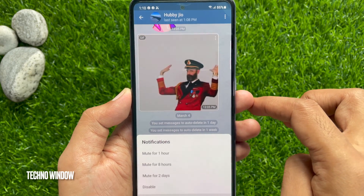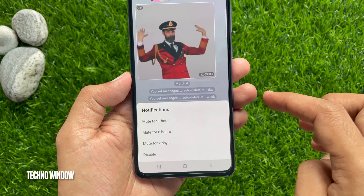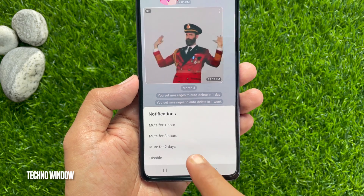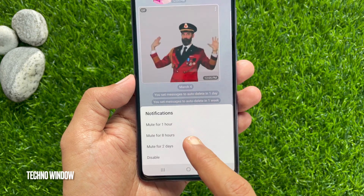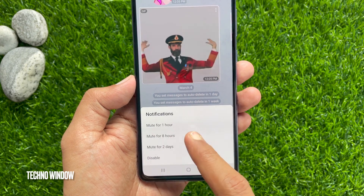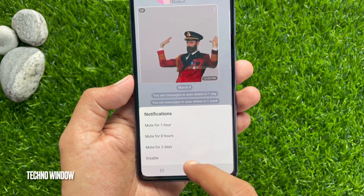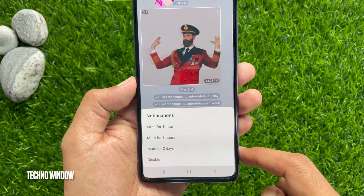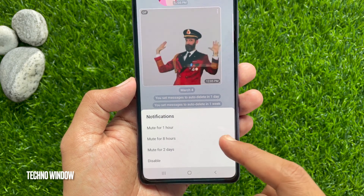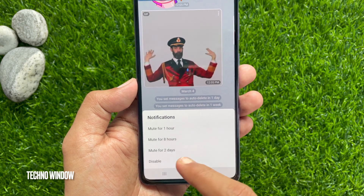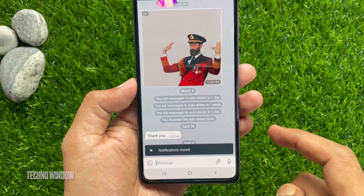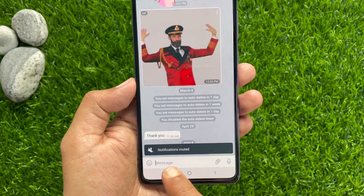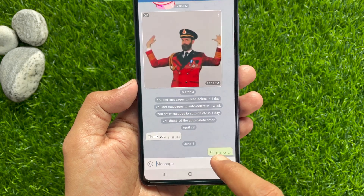This will open up four options: mute for one hour, mute for eight hours, mute for two days, and disable. You can tap disable. That's it — notifications muted.